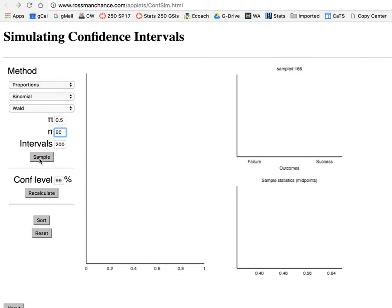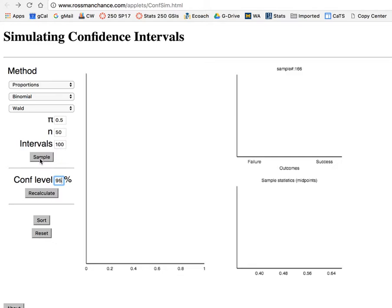I'm going to try samples of 50, and I'll start by just generating 100 intervals at one time. Confidence level has lots of options too. I'm going to stick with 95%, and let's do a sample.